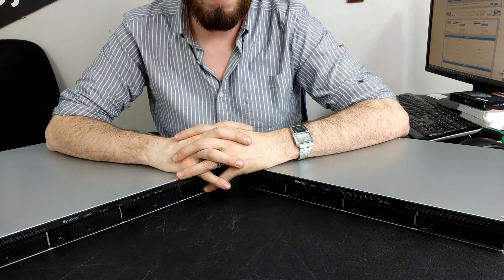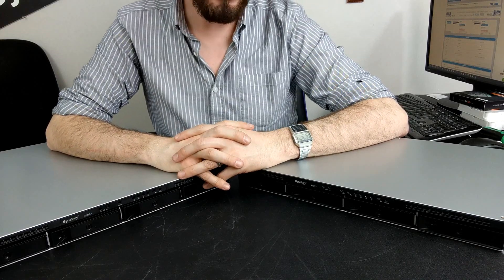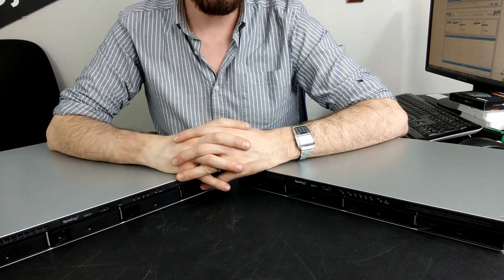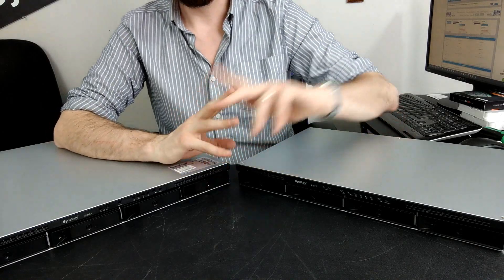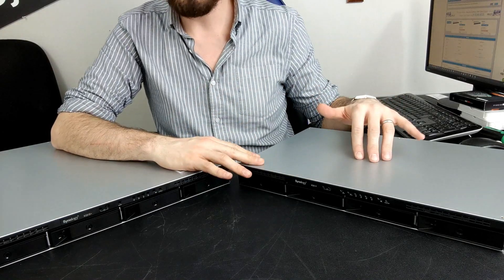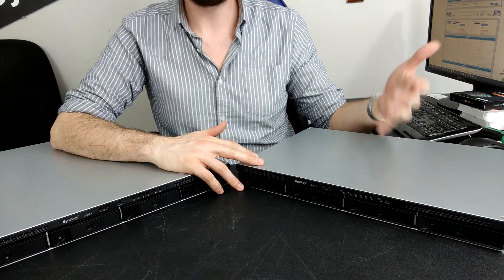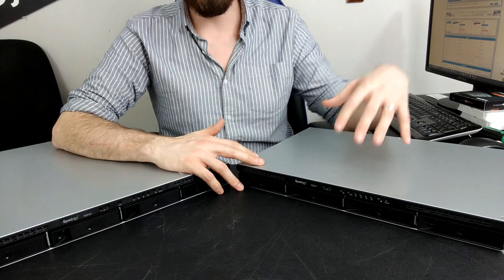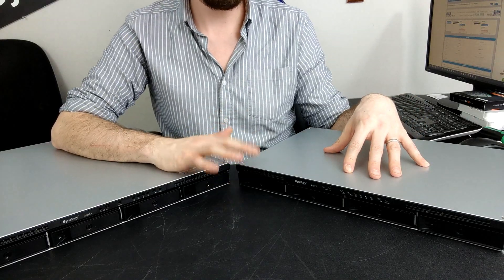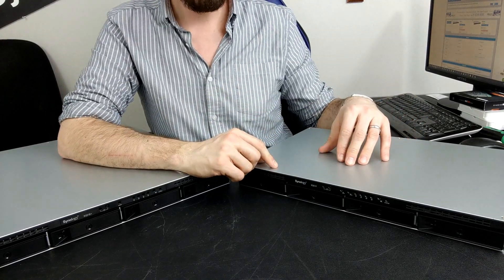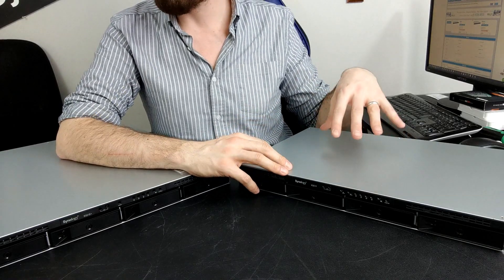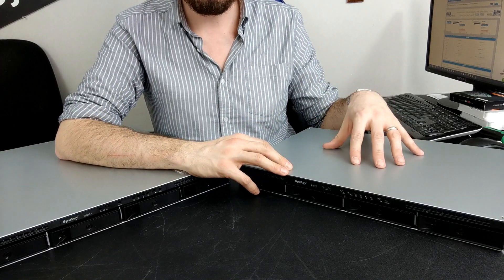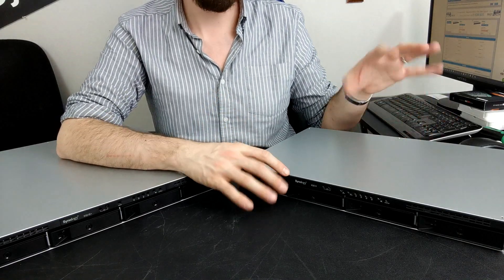Hello and welcome back. For those that follow this channel and the YouTube channel NAS Compares, you'll know that the Synology RS819 is now released. It's the very affordable value series NAS from Synology, and even though it's incredibly modest in terms of hardware specifications, it's still incredibly affordable.